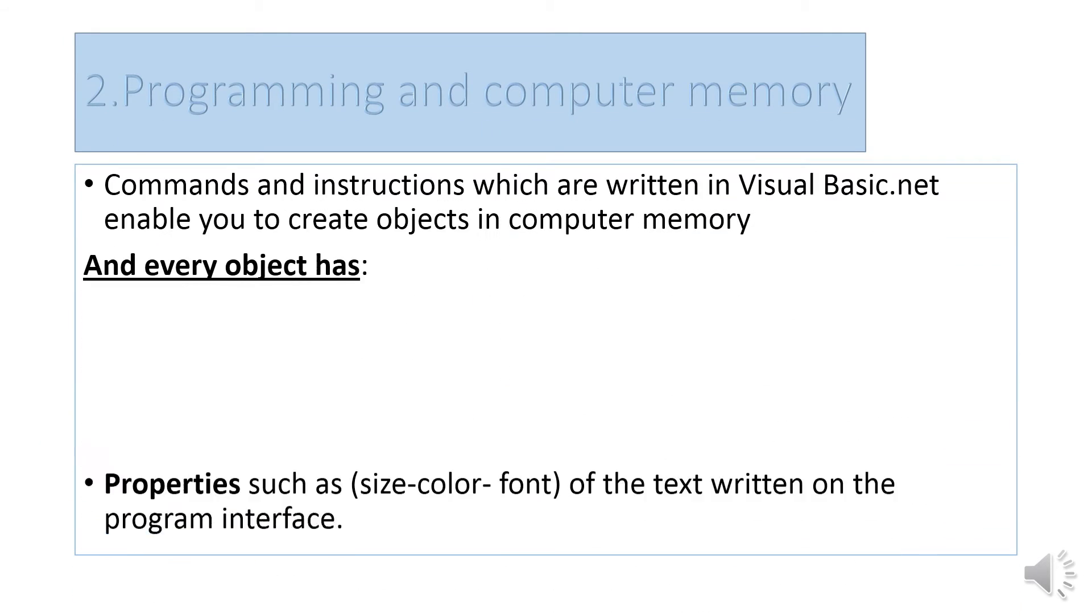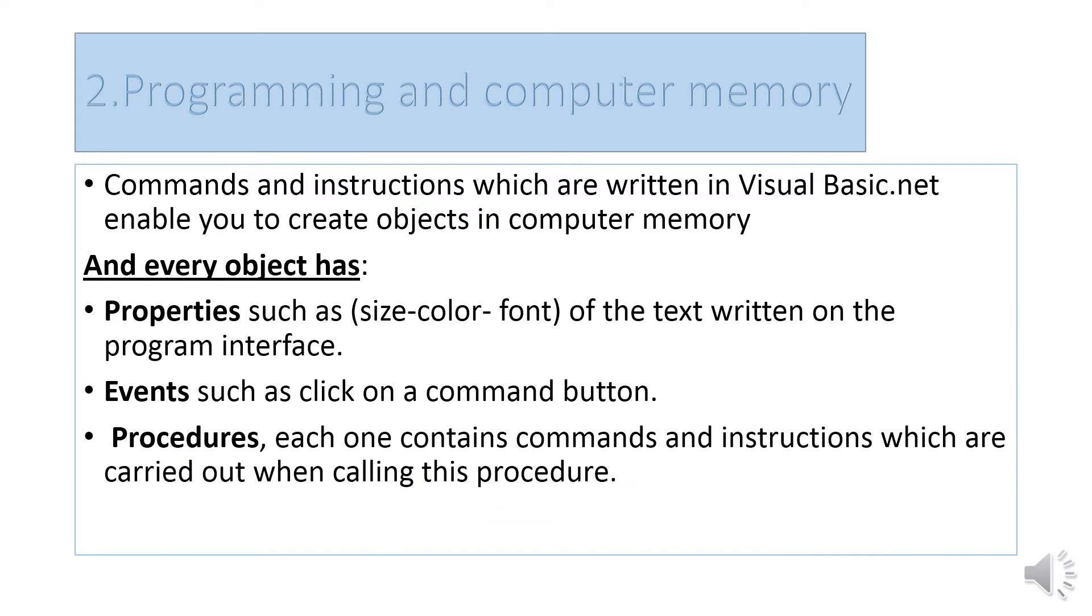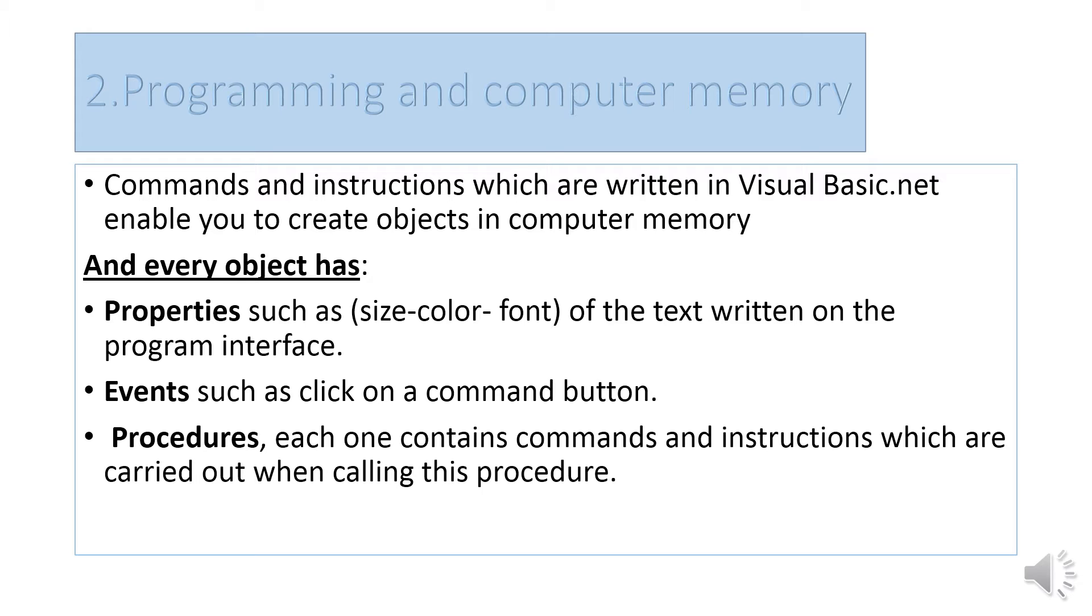Programming and computer memory: Commands and instructions written in Visual Basic.NET enable you to create objects in computer memory. When you write commands and instructions in Visual Basic, you create objects in computer memory.